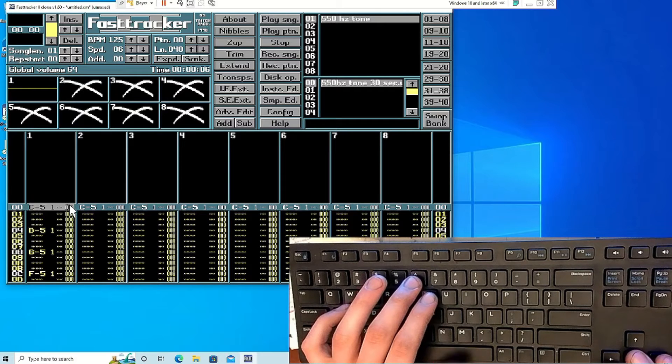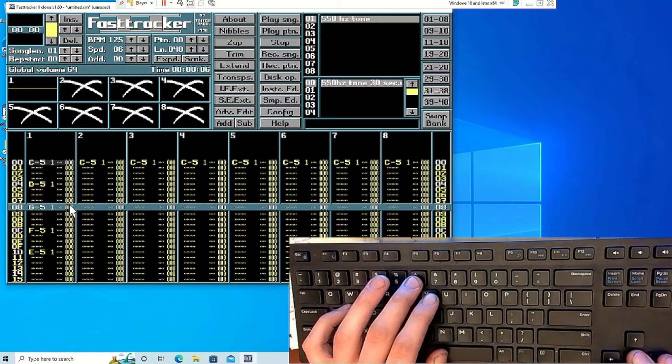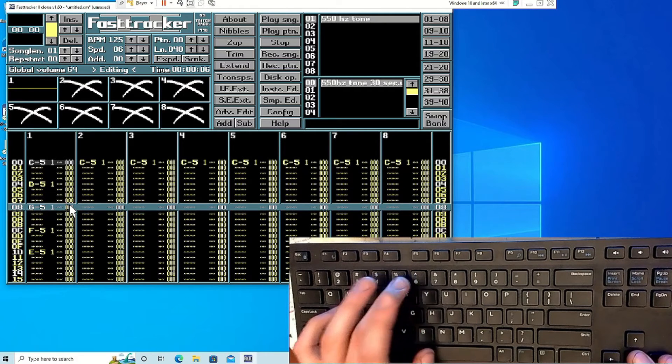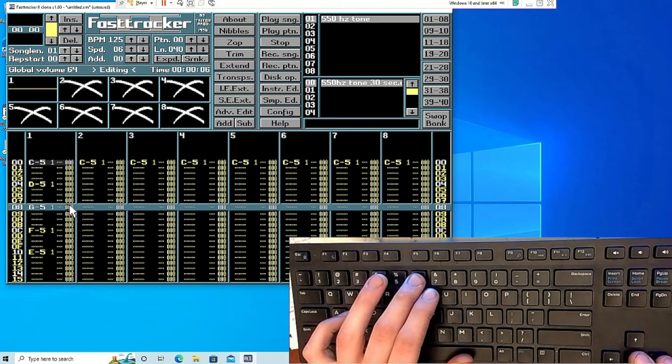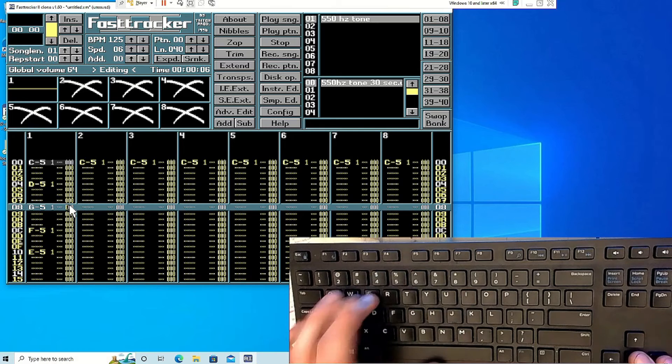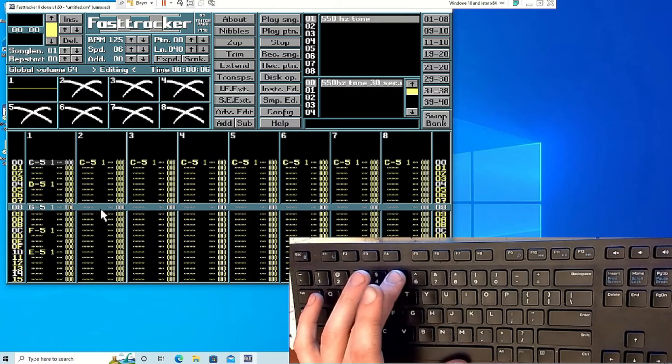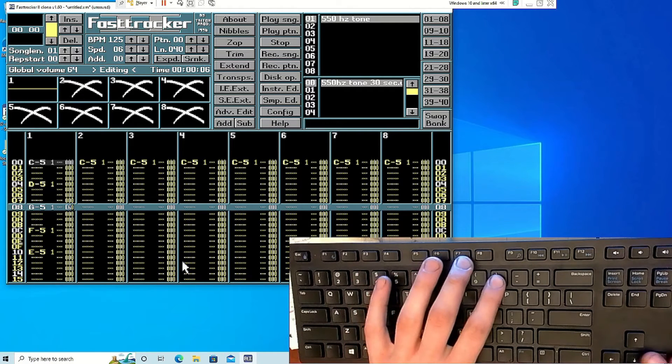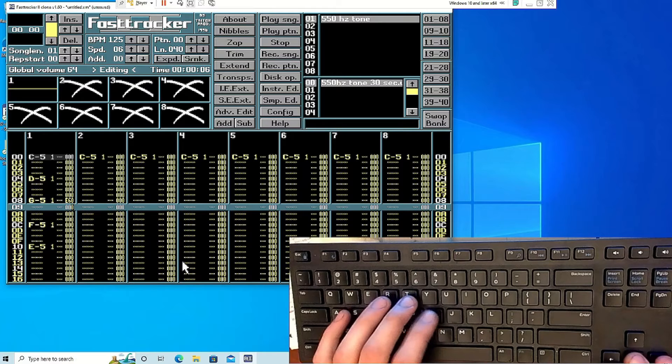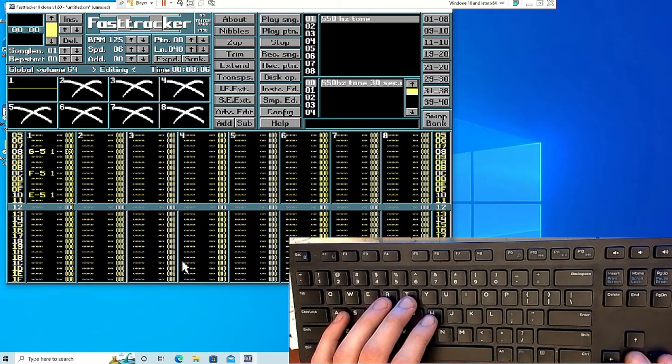Next, where you want to end it, you put E62 if you want to repeat it twice, E61 if you want to repeat it once, and that pattern continues. So if you want to repeat it four times, you can put E64.